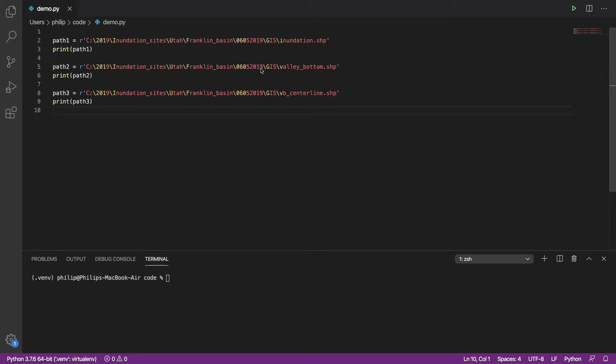This video is going to explain how to avoid hard-coded or literal paths in your scripts. Hard-coded paths like this in your scripts is a really bad idea.